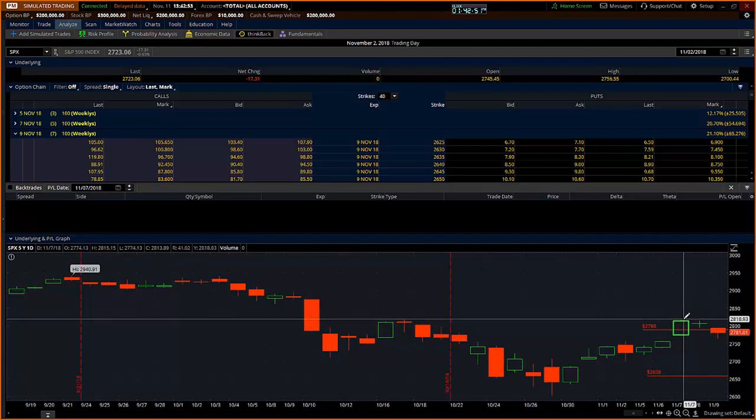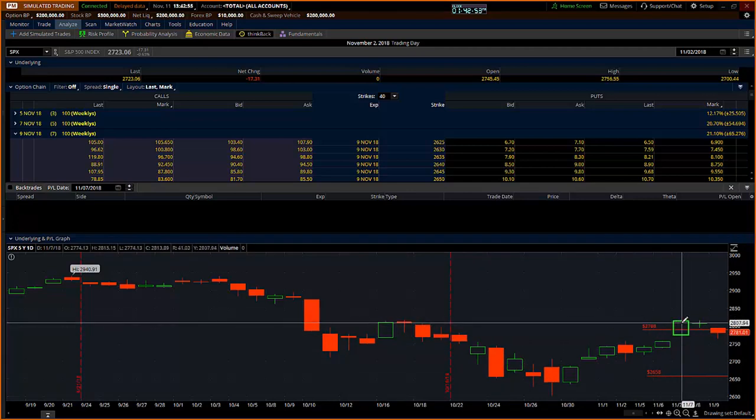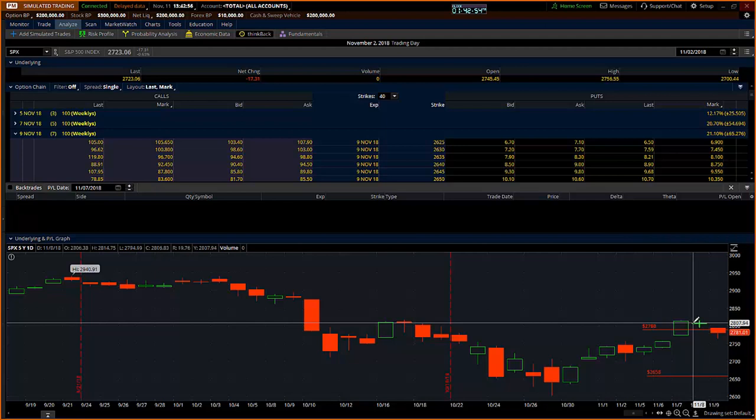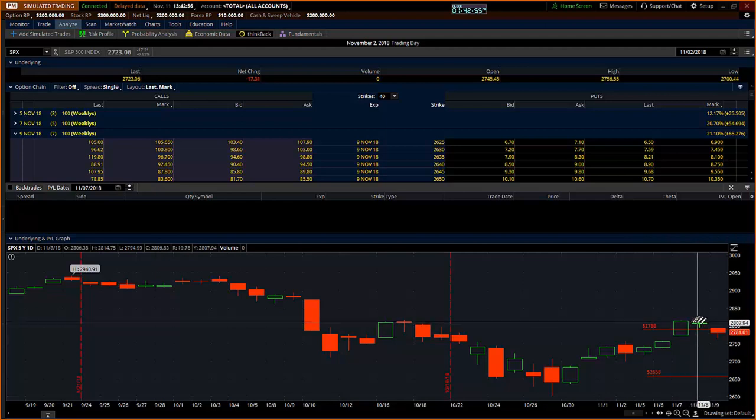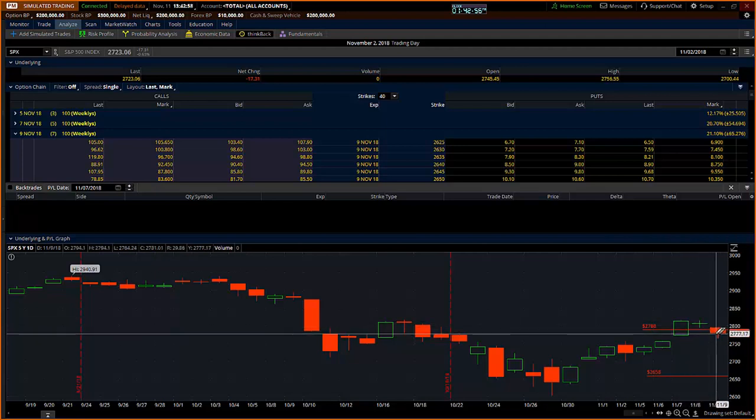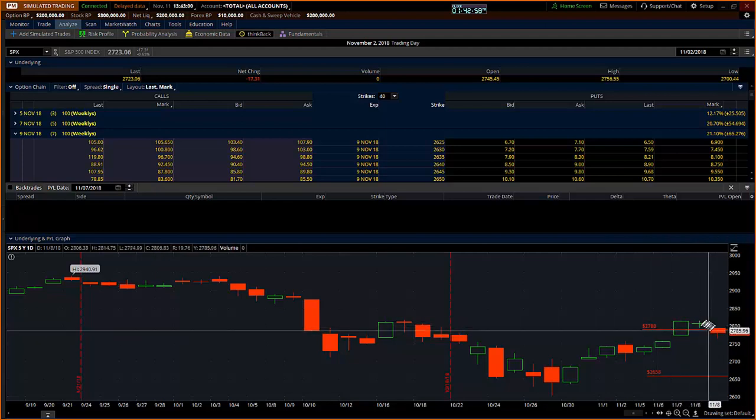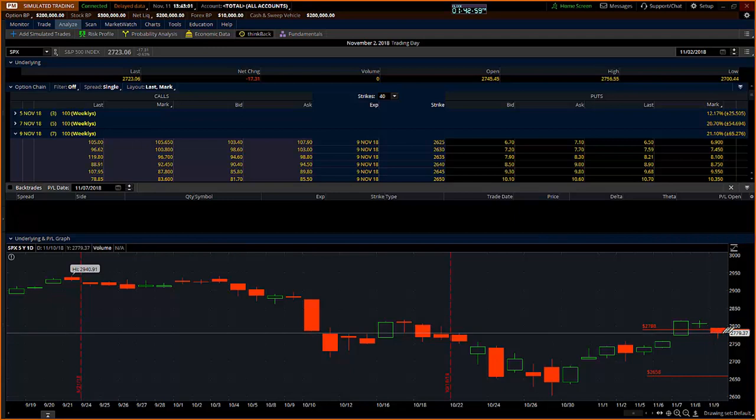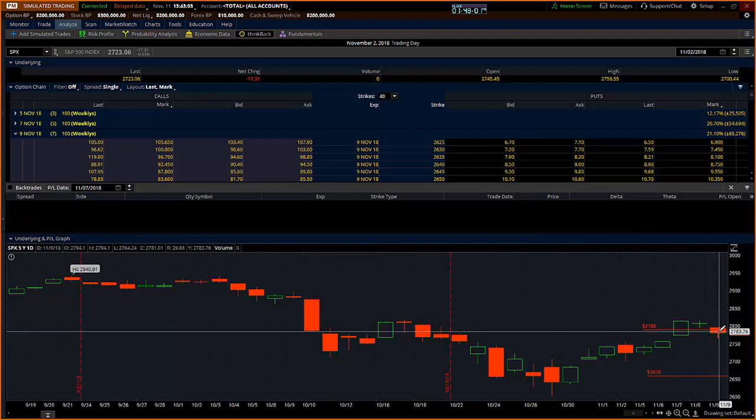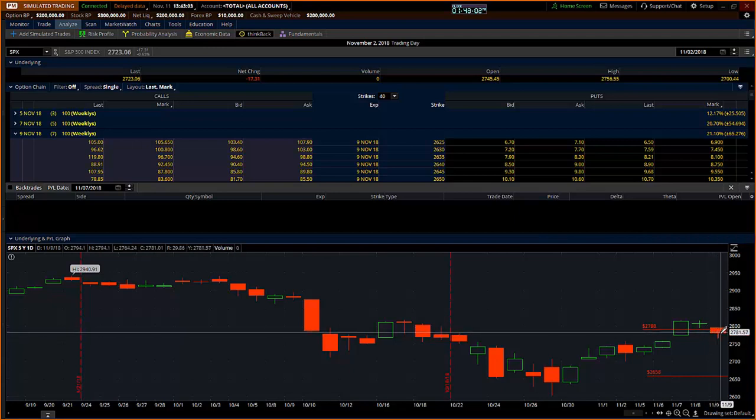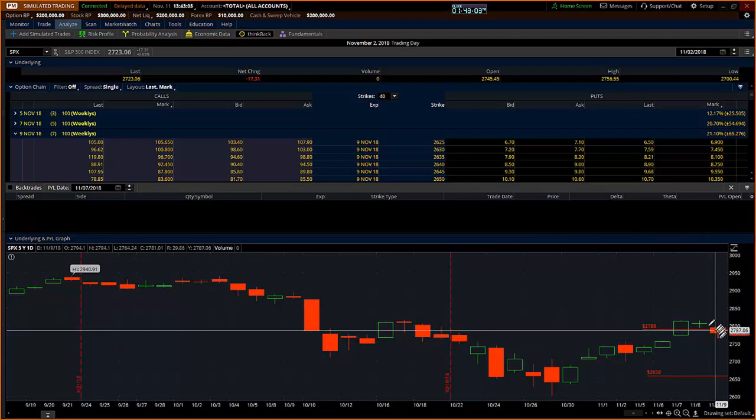For me, this is a pretty good high probability setup for looking at a potential fade for the rest of the week back towards the top end or inside the expected move. In this case, you'll notice that we ended up inside the expected move.